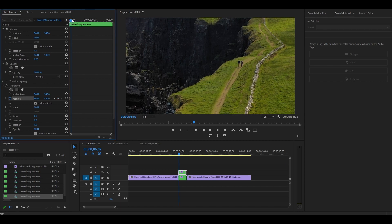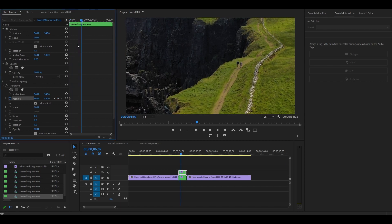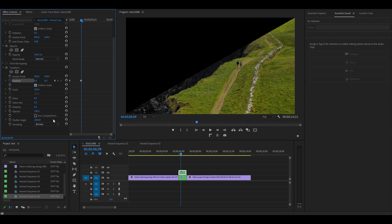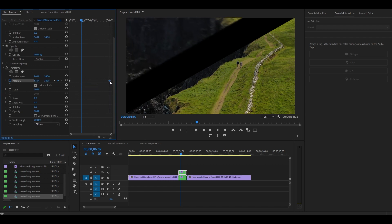Move a few frames ahead and then change the X and Y Position values to zero. Now uncheck the Use Composition Shutter Angle, then change the value to 180, then move this keyframe to the end of the clip.